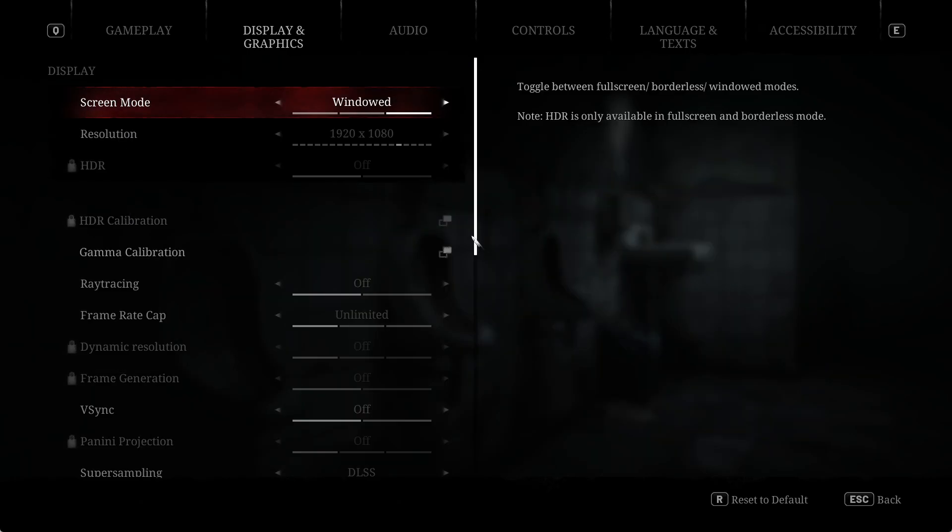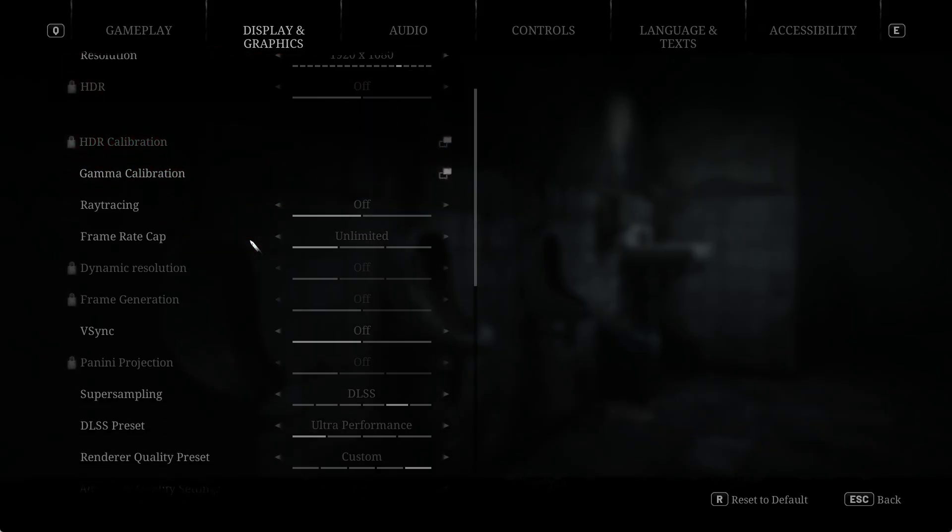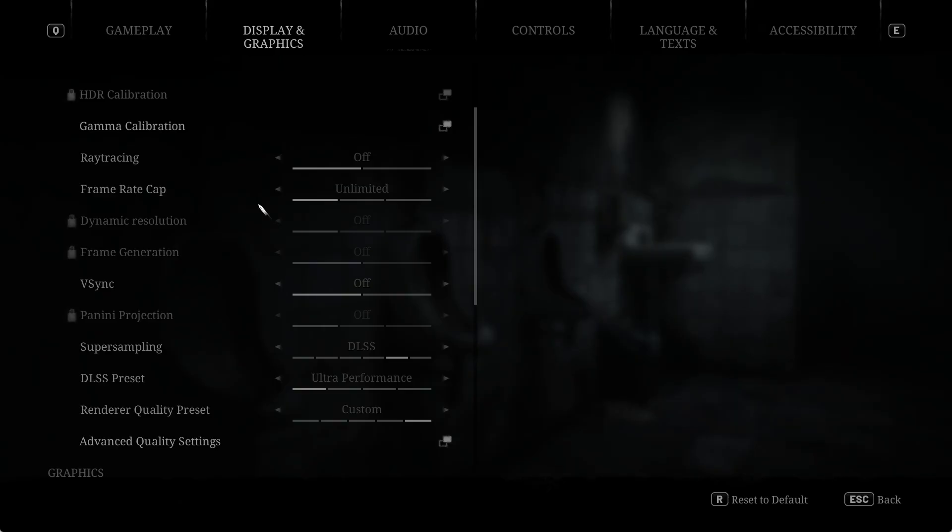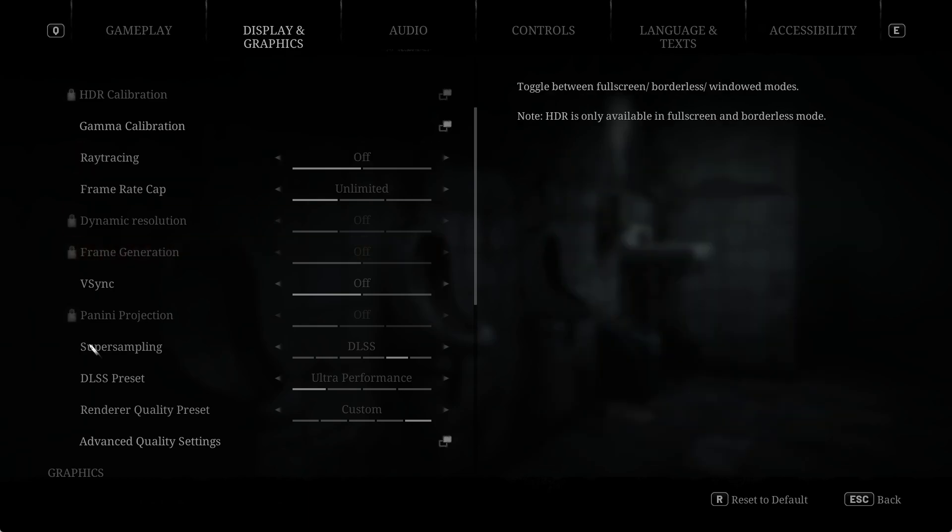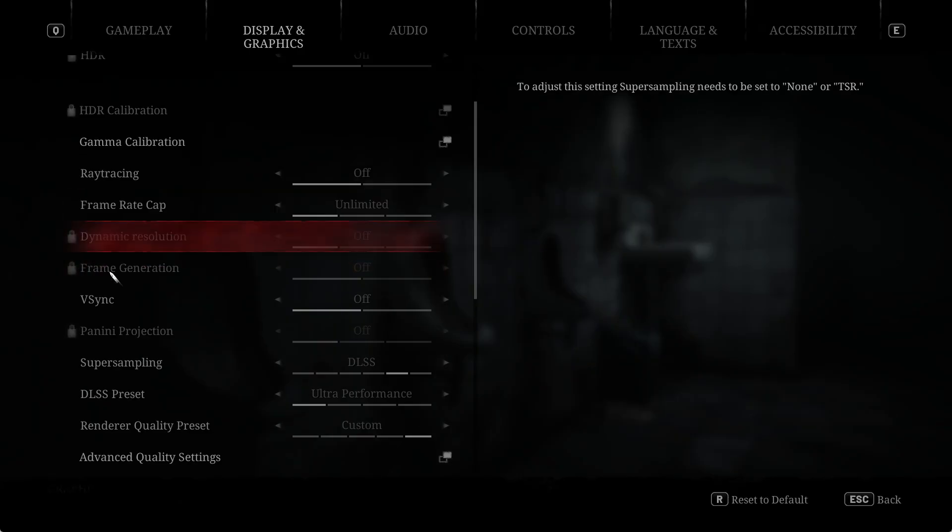When you go into the game, go into display and graphics. Make sure this is running DirectX 12. If you've set it to run DirectX 11, you'll want to remove that flag from Steam or from the executable. If you haven't done that, don't worry, it'll be running DirectX 12 by default.